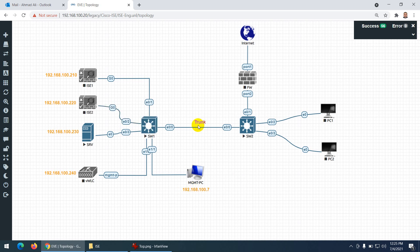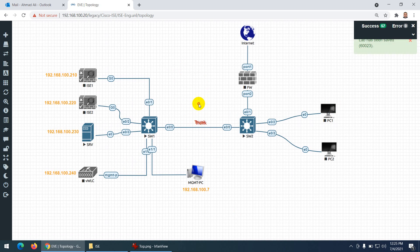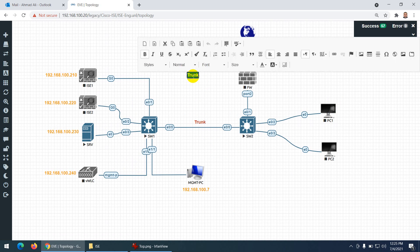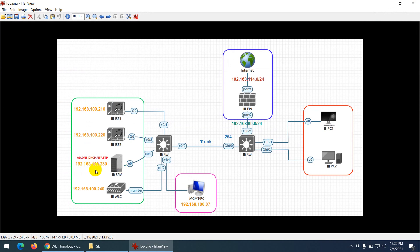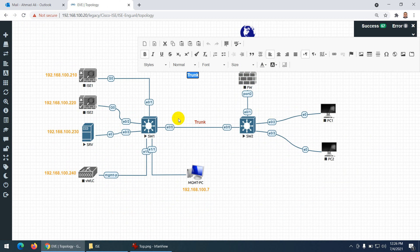The link between the switches is a trunk. The devices should get their IPs from DHCP. Keep in mind this Windows Server will be configured as Active Directory, DNS, DHCP, NTP, and FTP — I will configure each service one by one. Don't worry — AD, DHCP, DNS, FTP, and NTP will all be on this one server.